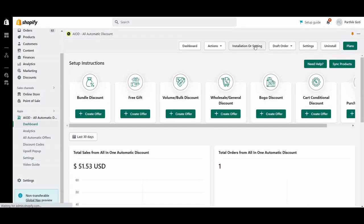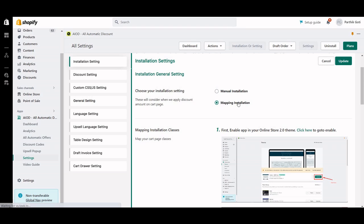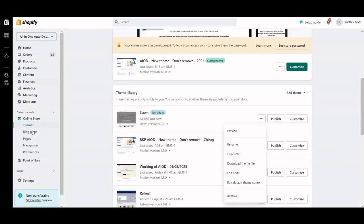The button is called Install or Settings — just click on that. Now you can see it shows mapping and manual installation, so you have to select mapping instead of manual, because if you go for manual then you have to create the snippet, install the code, and other stuff. In the installation there is an Installation Settings tab where you just need to select the mapping. Now go to the online store on your store.